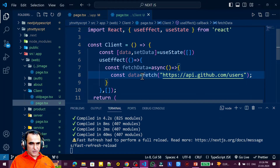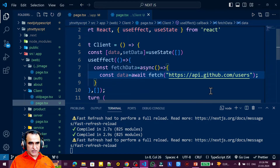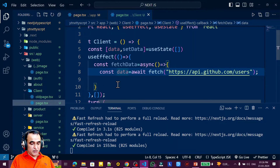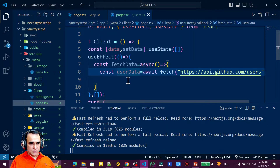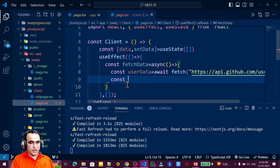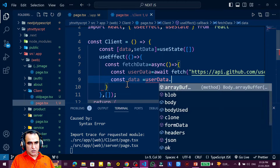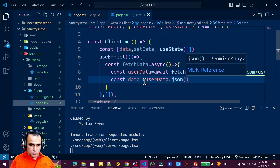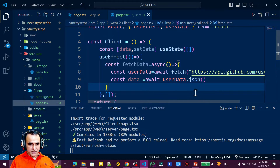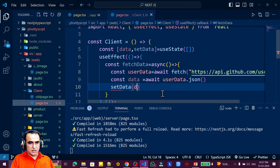After the fetch call I store the result in `userData`. Then I create another variable: `const data = await userData.json()` — I need `await` here too because it waits and transfers the parsed data. After that I call `setData(data)` to store the fetched data into state.